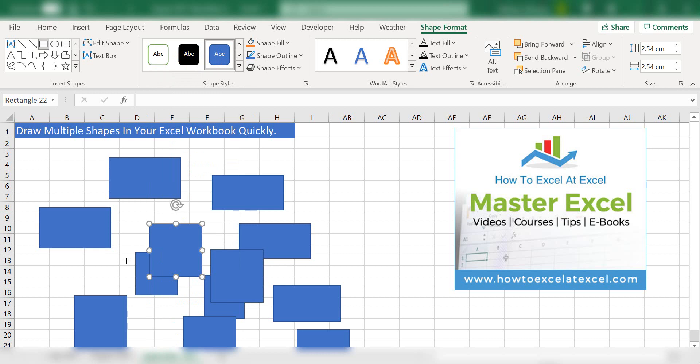That's the end of this quick tip. I hope you enjoyed it. If you did, consider subscribing, give the video a thumbs up, leave a comment, ask a question. It really does help the channel and I'll see you next time for another HowToExcelAtExcel.com video. Thanks for watching.